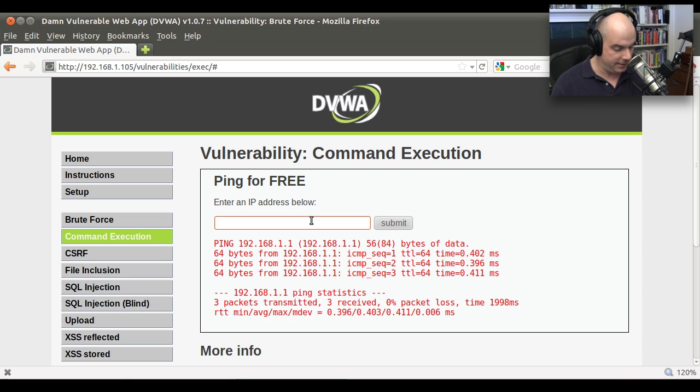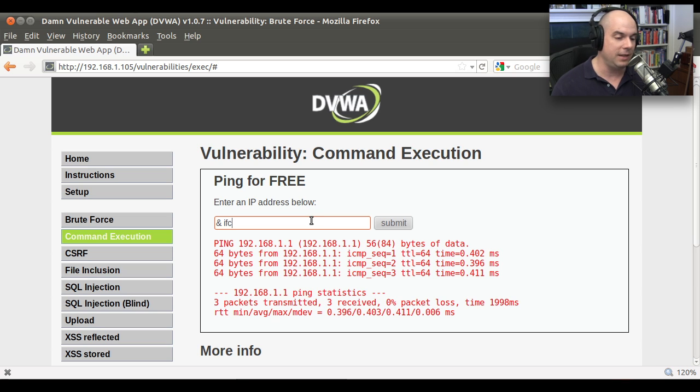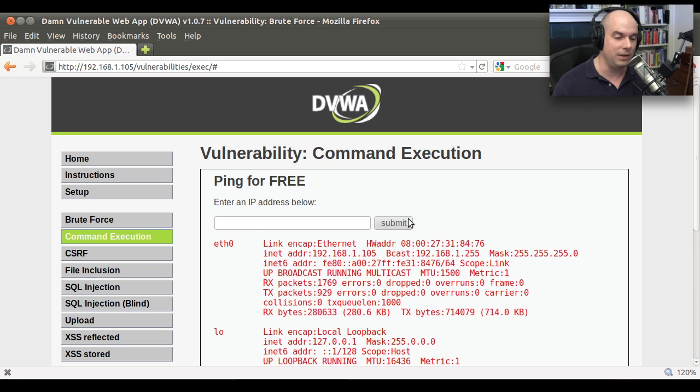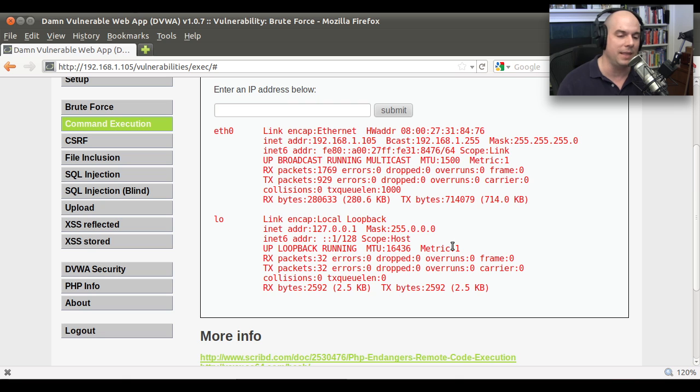And I can escape around some of these things and put my own commands in there like the ifconfig command to see what the configuration is of this server. So anything the web server can run, any applications that can be run by that web server, I'm able to run right here in the web browser.